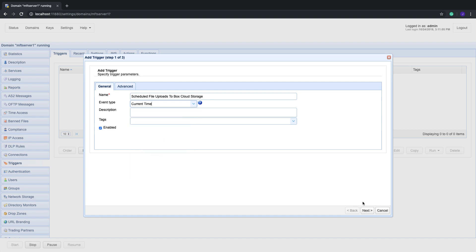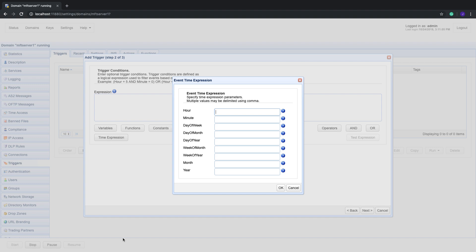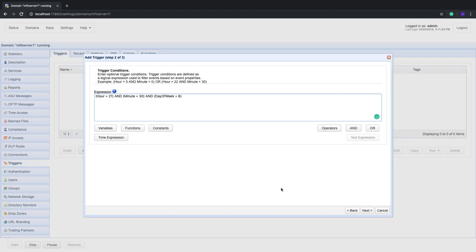Click Next to proceed. We now get to the part where we specify a schedule at which the automated file uploads will be carried out. The easiest way to do this is to click the Time Expression button and specify values for pertinent time expression parameters. For example, if you want the automated file uploads to execute every Saturday at 9:30 PM, enter 21 in the Hour field, 30 in the Minute field, and 6 in the Day of Week field. After you click OK, Jscape MFT Server will automatically generate the trigger condition expression that corresponds to those parameters you specified.